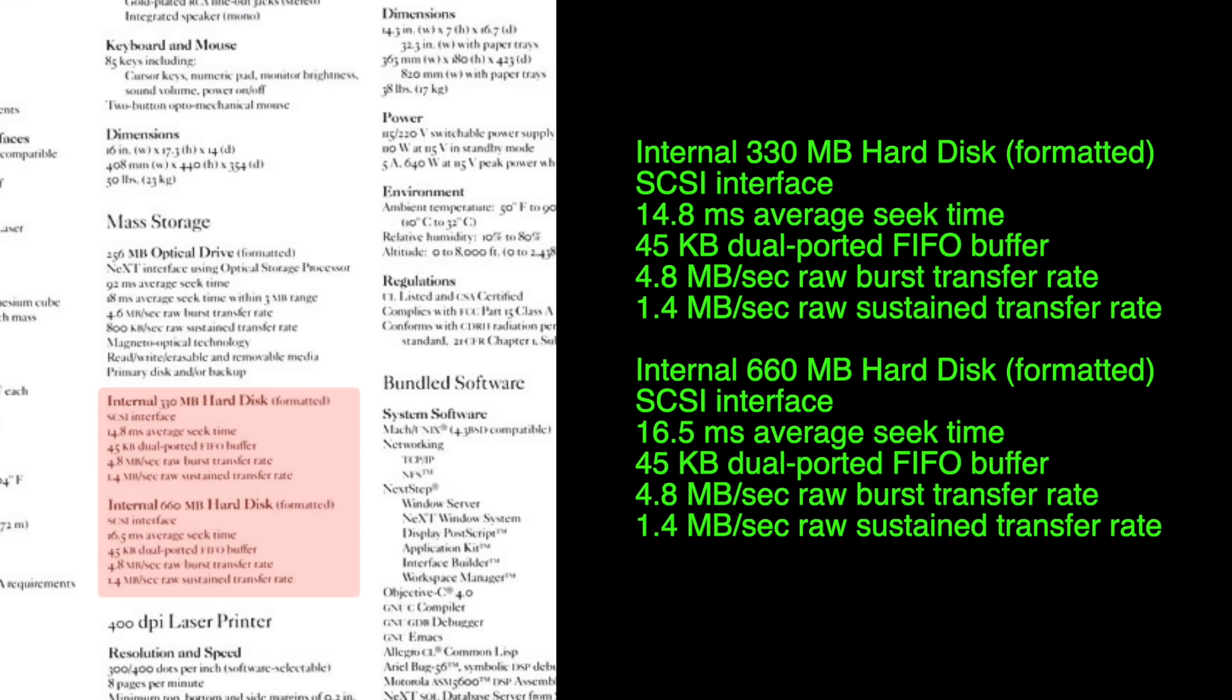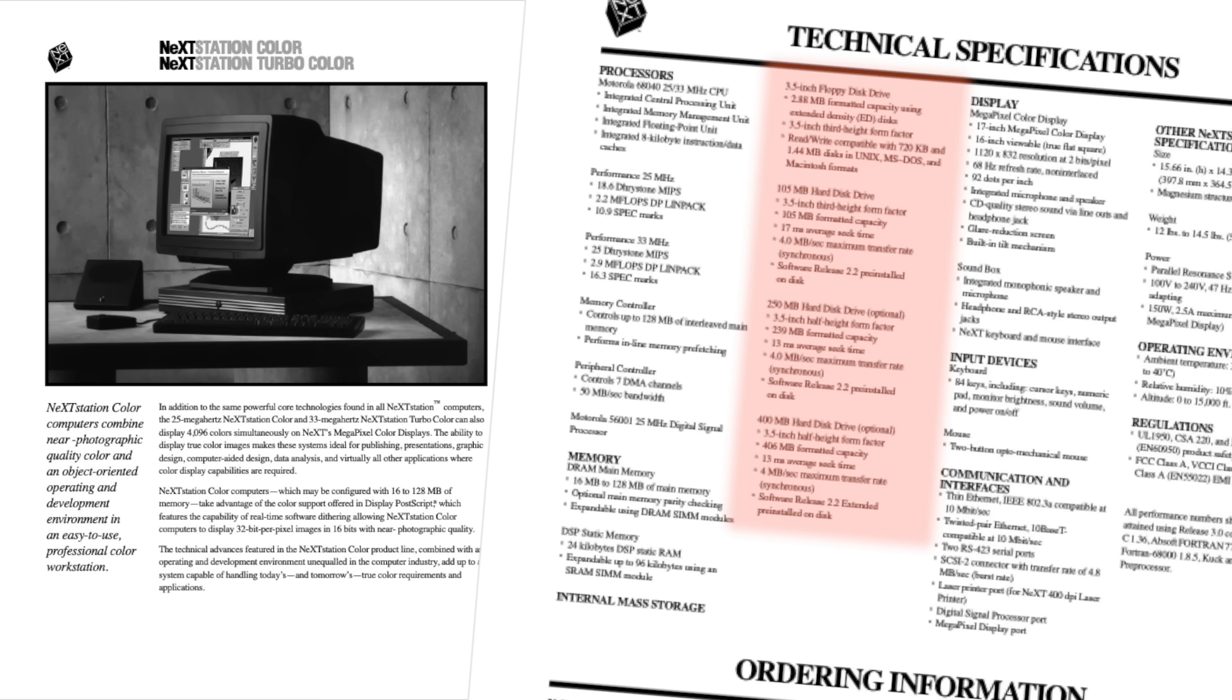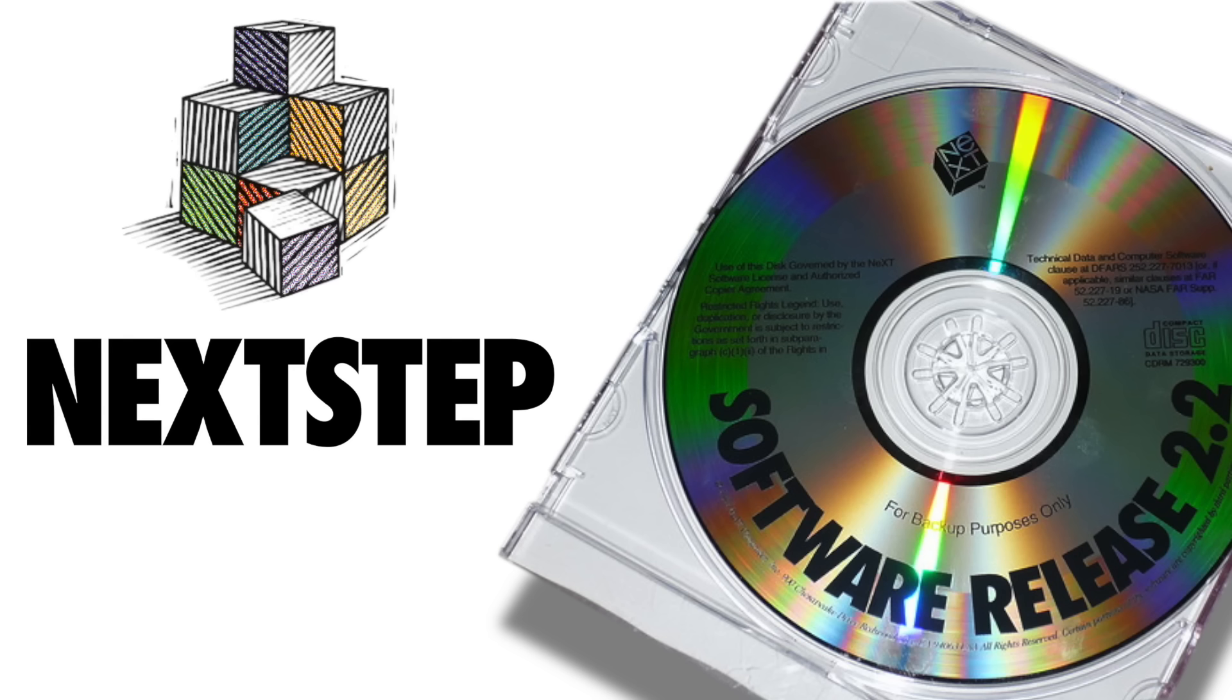It didn't take too long before NeXT quietly added hard discs to the lineup, first as swap storage, then as the main drive. Eventually, later models like the NeXTstation dropped the MO drive entirely in favor of faster, more practical local storage. At this point, NeXT also began shipping NeXTstep on CD-ROM.